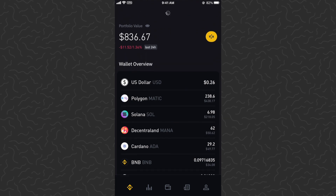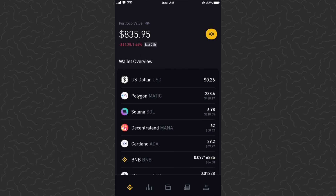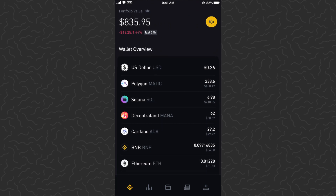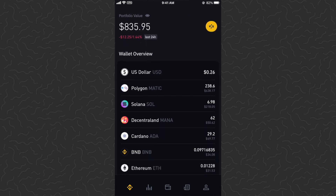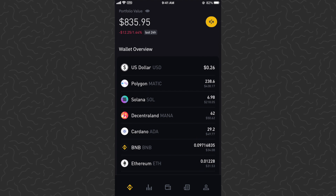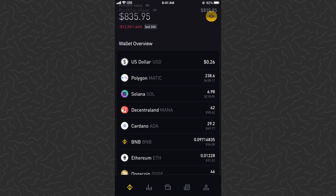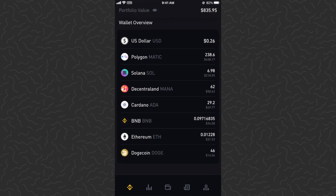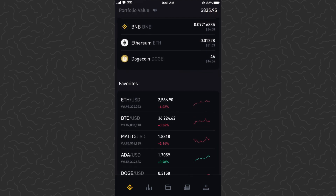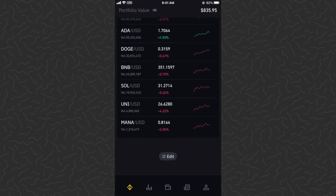I've gone ahead and set up my home screen like this — it shows my portfolio value at the top, what's in my wallet right here, and then some of my favorites. You can edit this to change your home screen with this button down here.